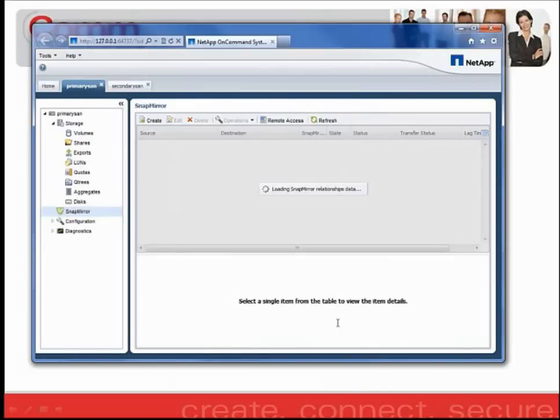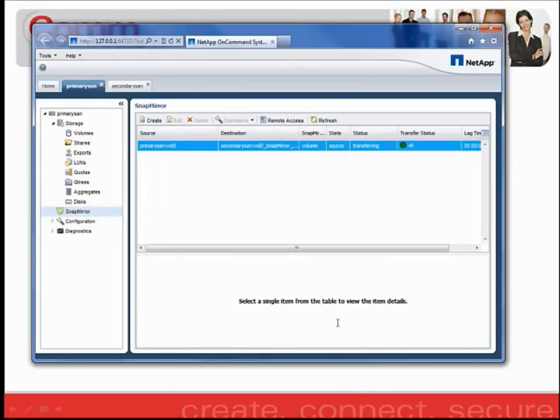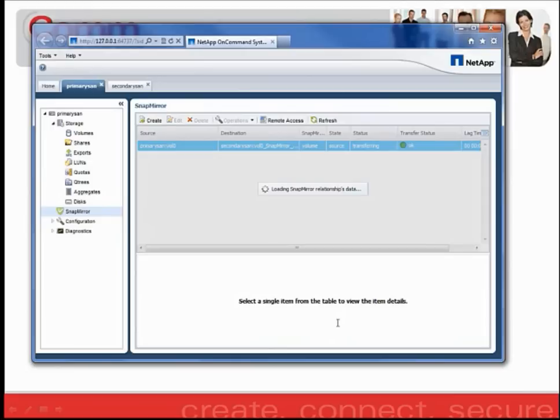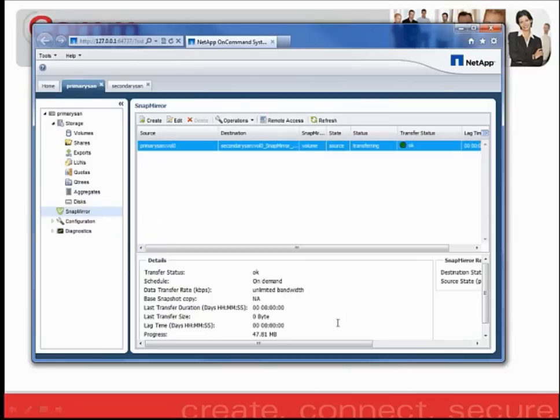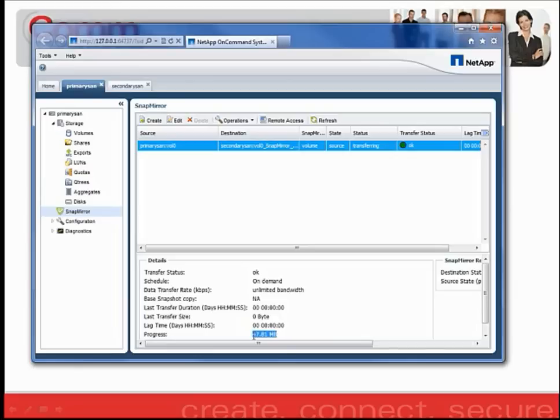On the following screen, we will see the SnapMirror relationship populate itself within the Primary SAN's web interface. You'll have a status of transferring, which is the initial seeding of the data between the two boxes. And you'll have a progress underneath the Details section on the bottom of the screen. You'll notice that so far it's transferred 47.81 megs.